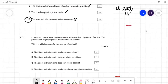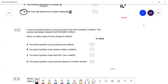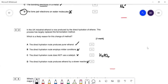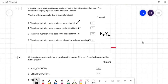Question thirty-two: industrial ethanol is now produced by the direct hydration of ethene, largely replacing fermentation. Direct hydration produces pure ethanol — true; fermentation only gives about 15% aqueous solution. The direct hydration route employs milder conditions — false; fermentation is at room temperature whereas hydration requires high temperatures. Direct hydration does not use a catalyst — false; it uses a phosphoric acid catalyst. Direct hydration produces ethanol by a slower reaction — false; it's much faster than fermentation, which takes days. So A is the answer.